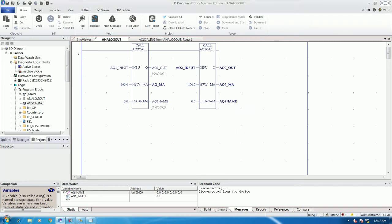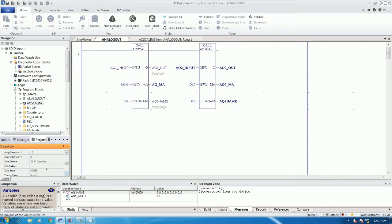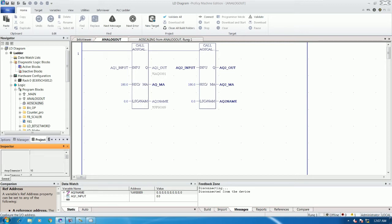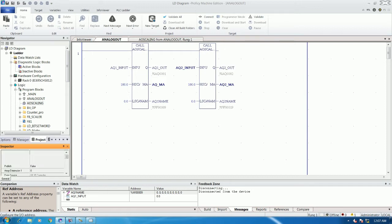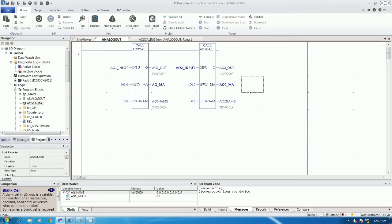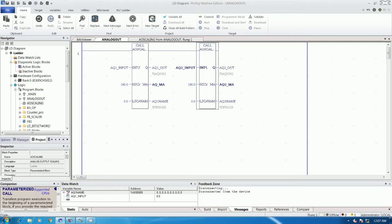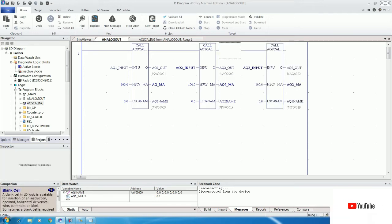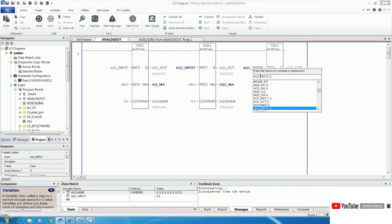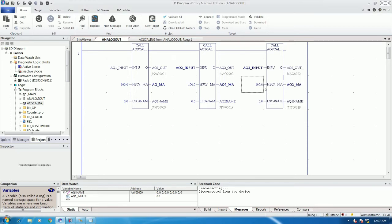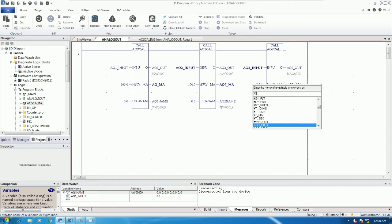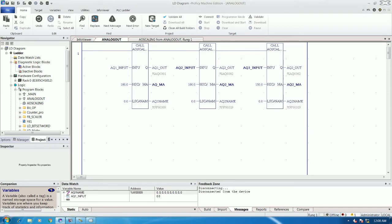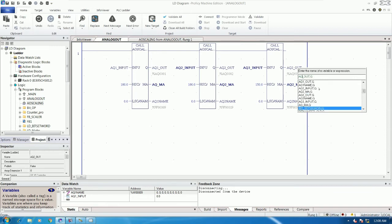Set the name to AQ2 and put the array address — for example, percent W for the register address, and this one should be percent AQ. So percent AQ2. If we would like to copy another channel of analog output scaling, we can do the same and change the input range — for example, zero to 100 percent, or zero to 150 tons.